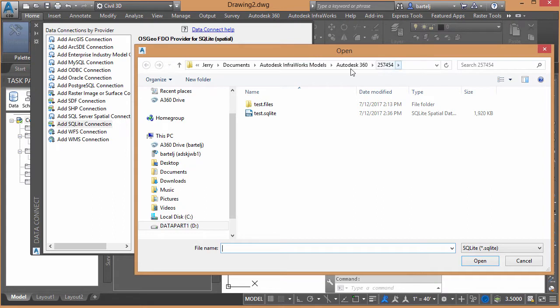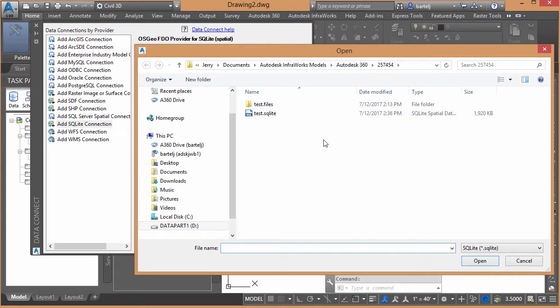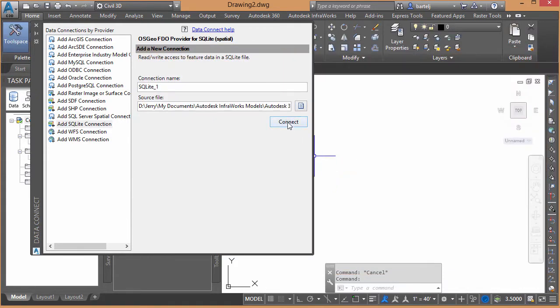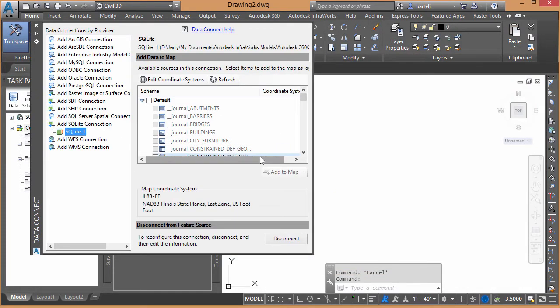And then there's a number corresponding with the folder of the last model created in Model Builder. In this case, it's my test SQLite file, so we'll go ahead and select that. We'll go ahead and hit Connect.